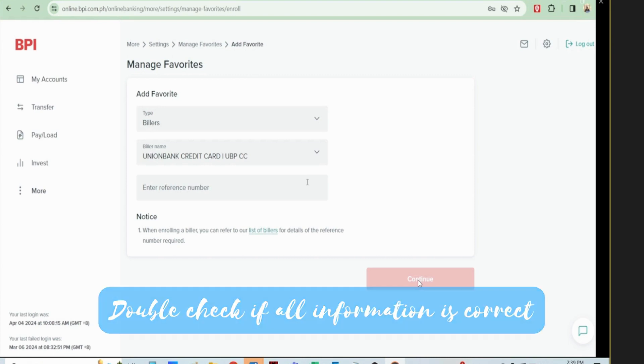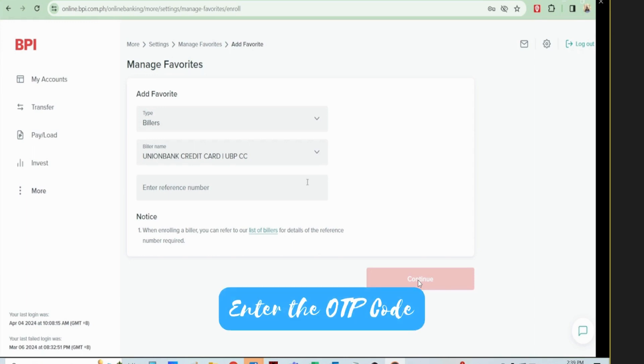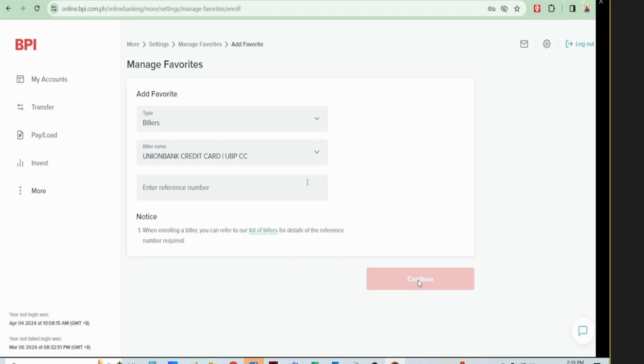You will receive an OTP code. You enter the OTP code and that's it.